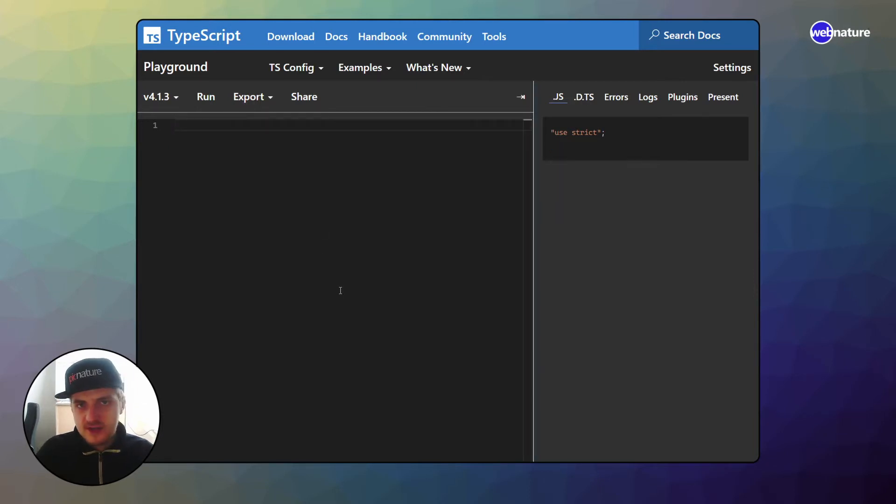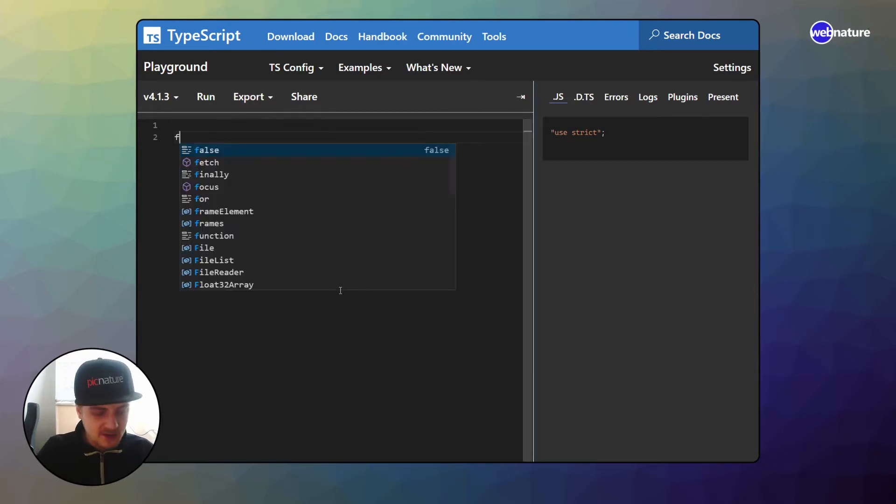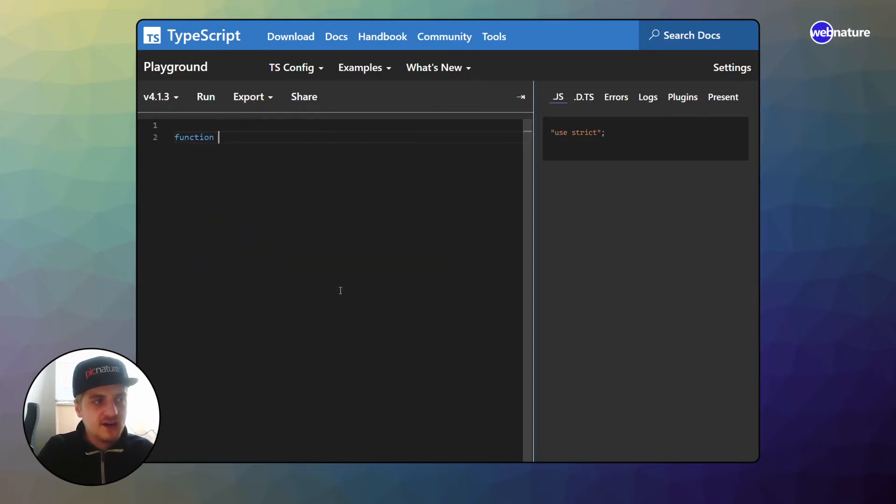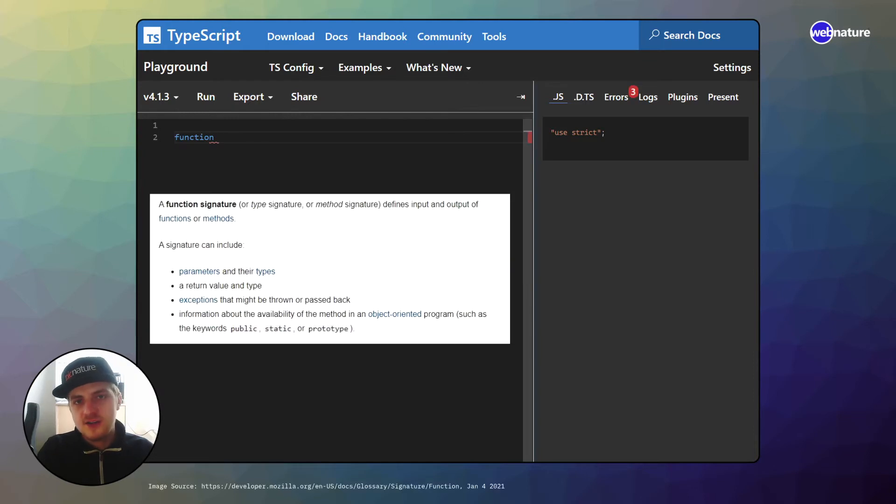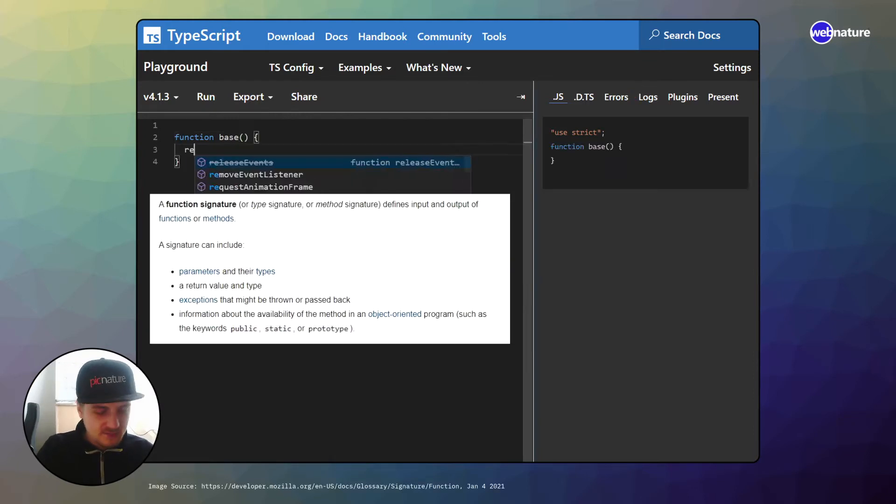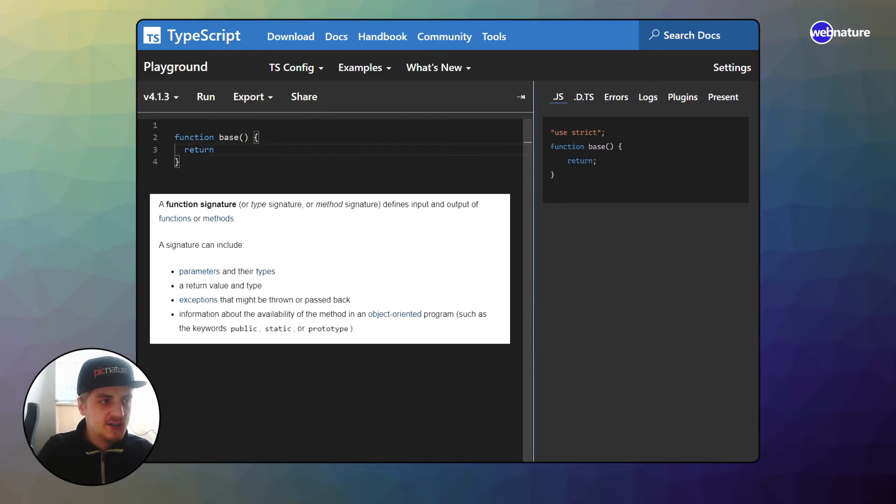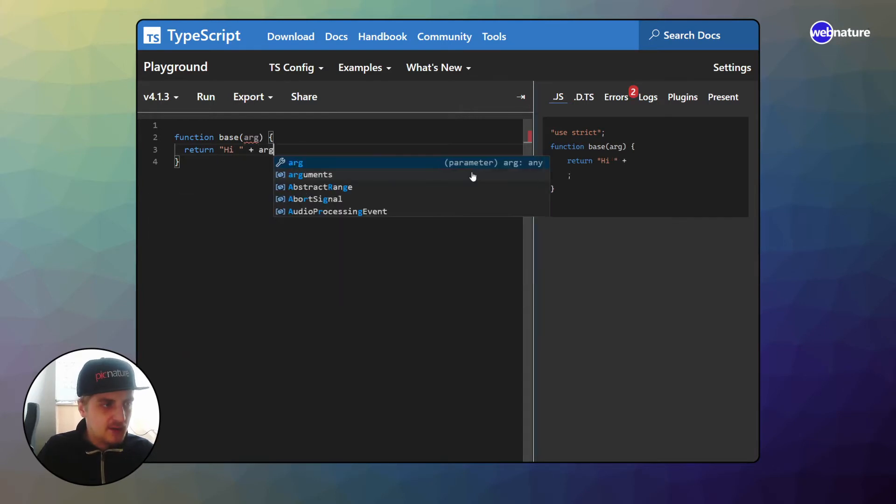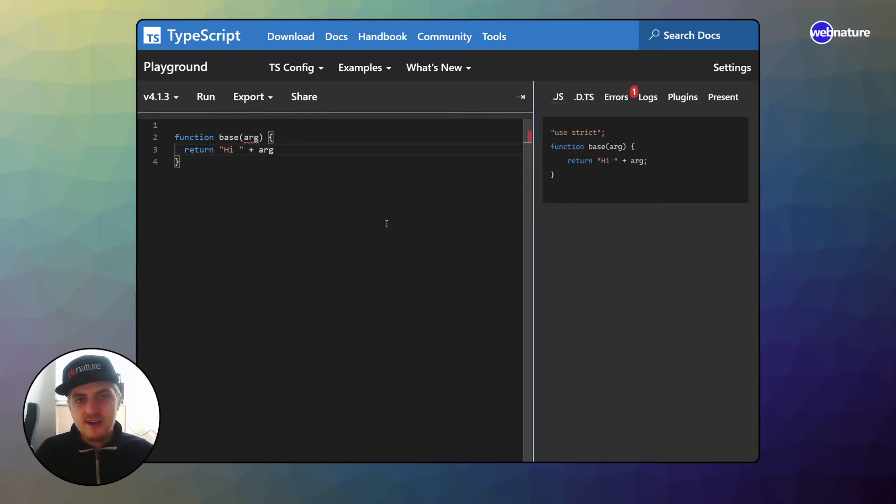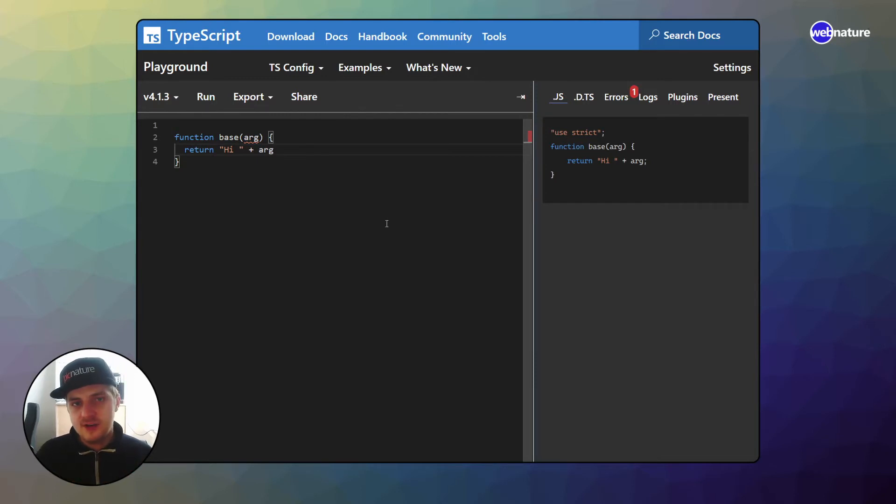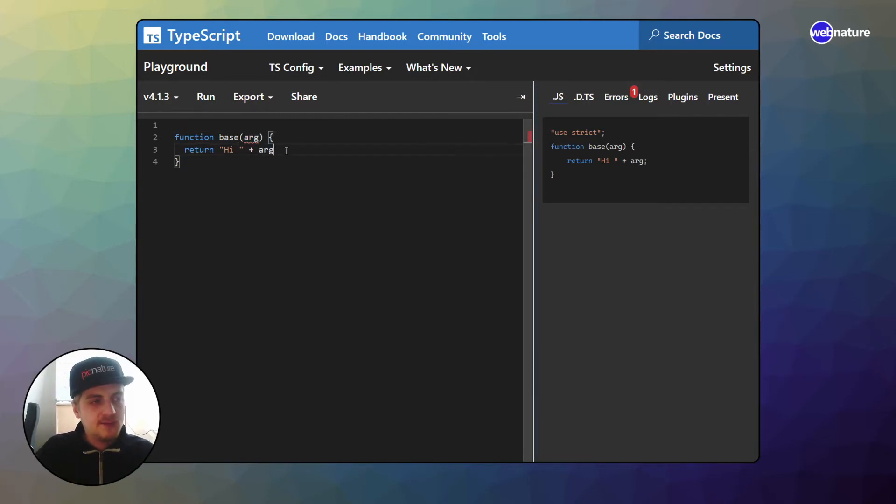Function overloading really is a very similar thing. So if you have a function, each function has a specific call signature. When you have a function like this you could output hi plus the argument. Each function has arguments or parameters and a return type.